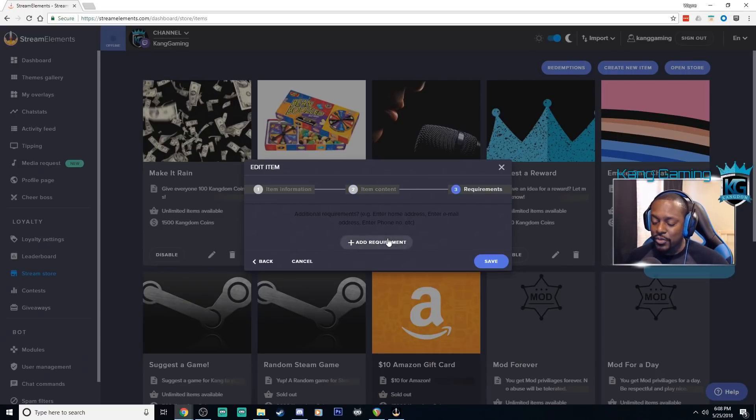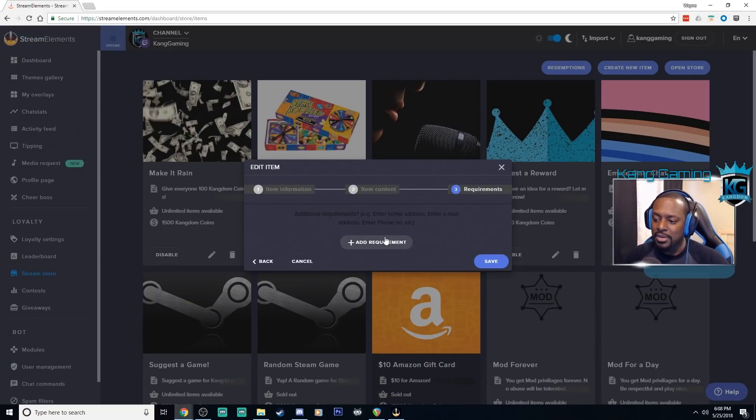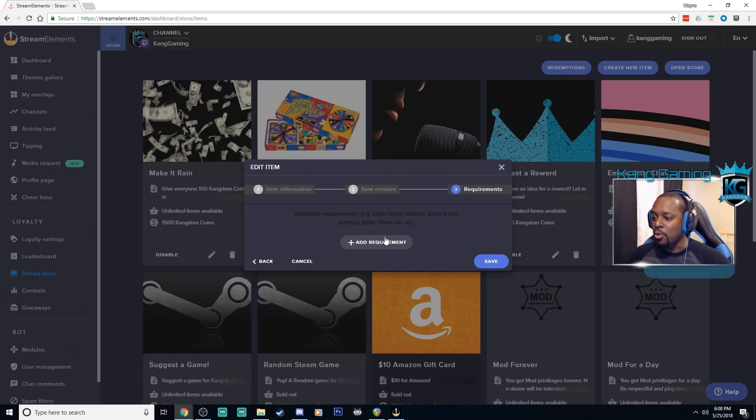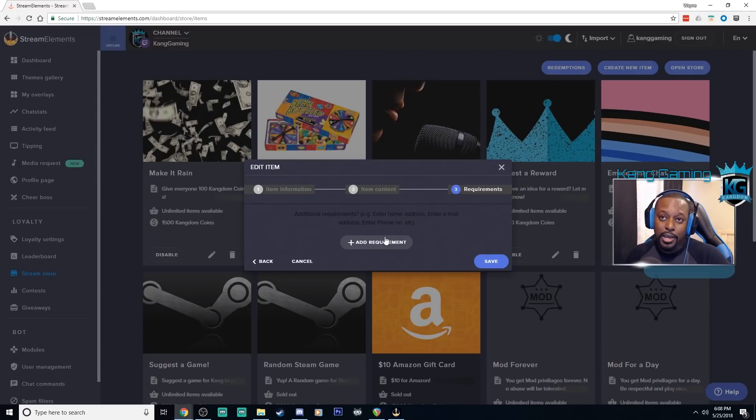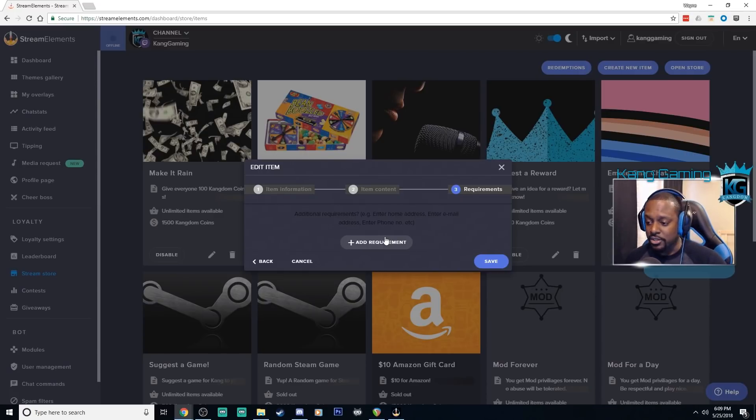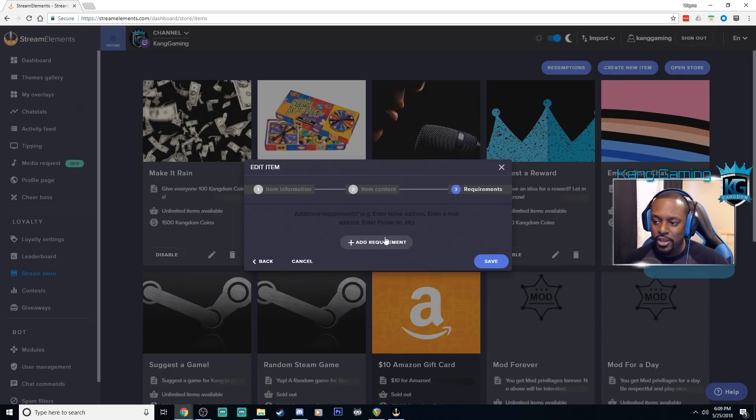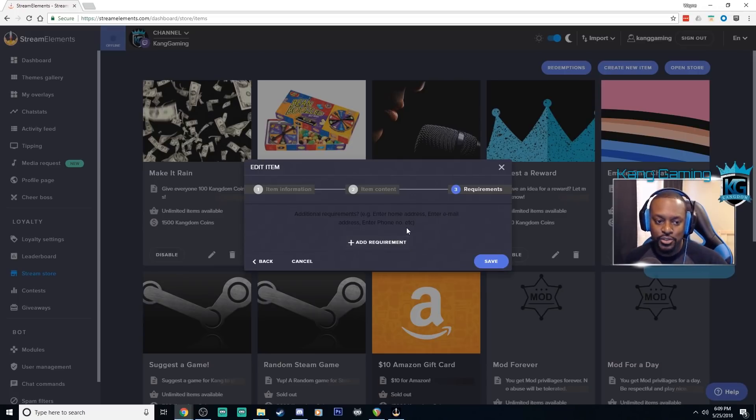Going to next, if you have any other requirements for your store redeem, let's say it's a physical item you need an address, you can ask them for that when they're redeeming it, or if it's something like follow someone on twitter you need their twitter name, you can ask for that information here as a requirement. So it's pretty simple, pretty powerful, another way your viewers can engage and interact with the stream.